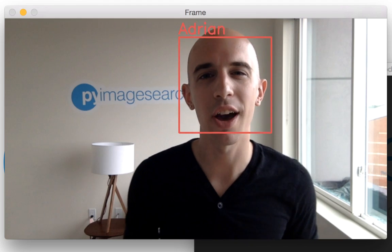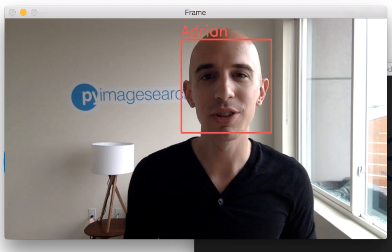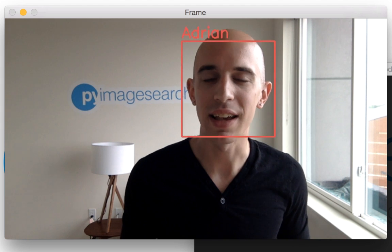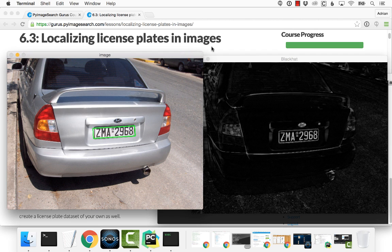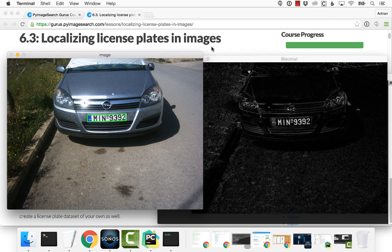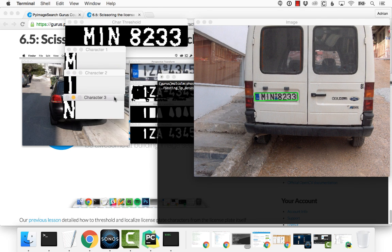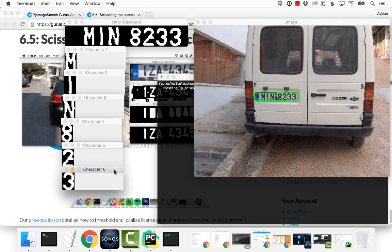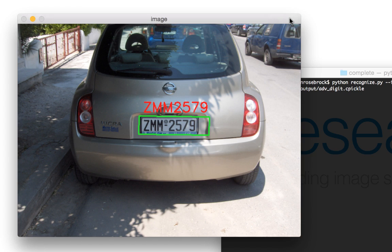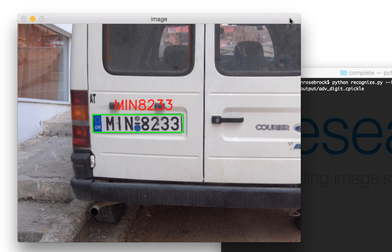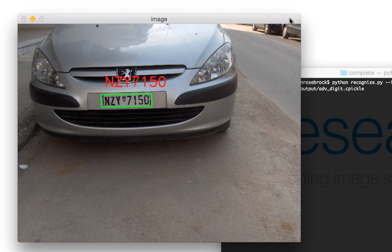Are you interested in learning how to recognize and identify license plates in images? The PyImageSearch Gurus course includes 15 lessons dedicated to building custom automatic license plate recognition systems. Automatic license plate recognition consists of three primary steps: first, finding the license plates in an image; second, segmenting each of the individual characters of the license plate; and finally, identifying and recognizing each of the characters. Inside the module, you'll learn how to solve each of these steps and combine them to create a full license plate identification system.